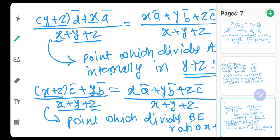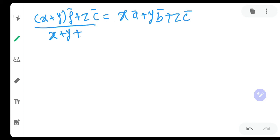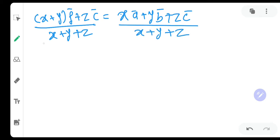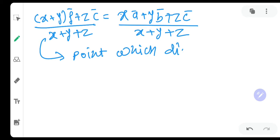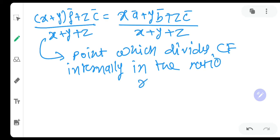For the third angle bisector CF: (X+Y)·F̄ + Z·C̄) / (X+Y+Z) = (X·Ā + Y·B̄ + Z·C̄) / (X+Y+Z). This is the point which divides CF internally in the ratio (X+Y) : Z.